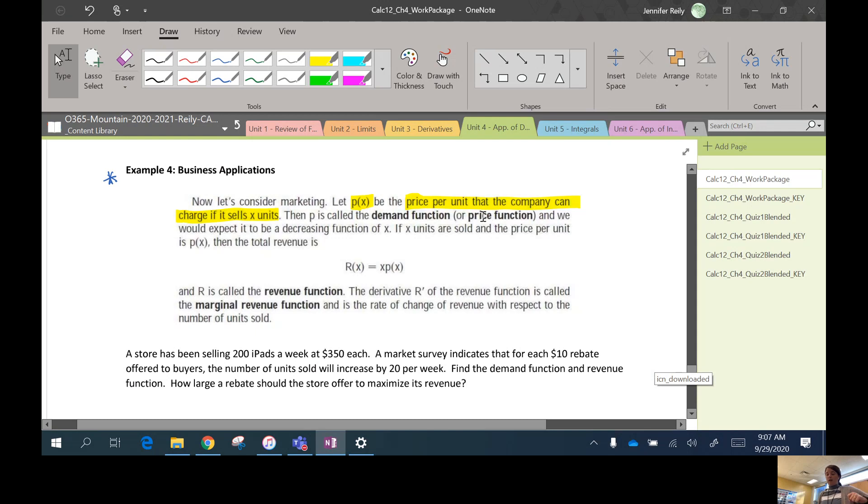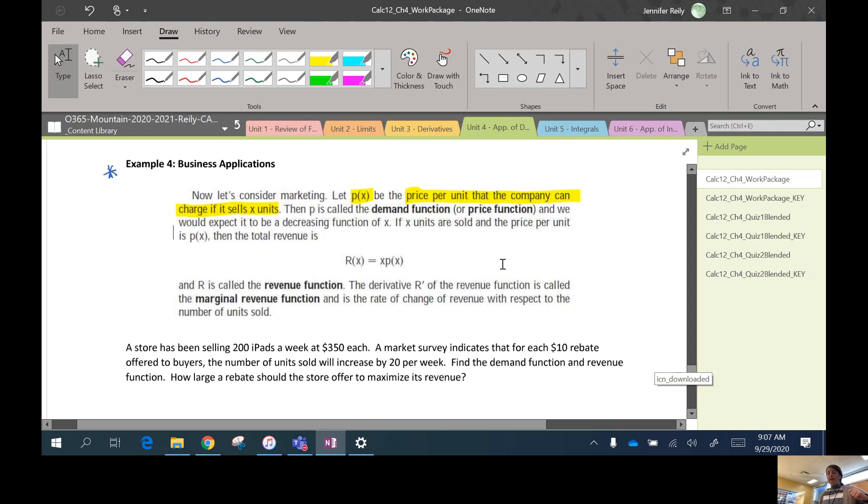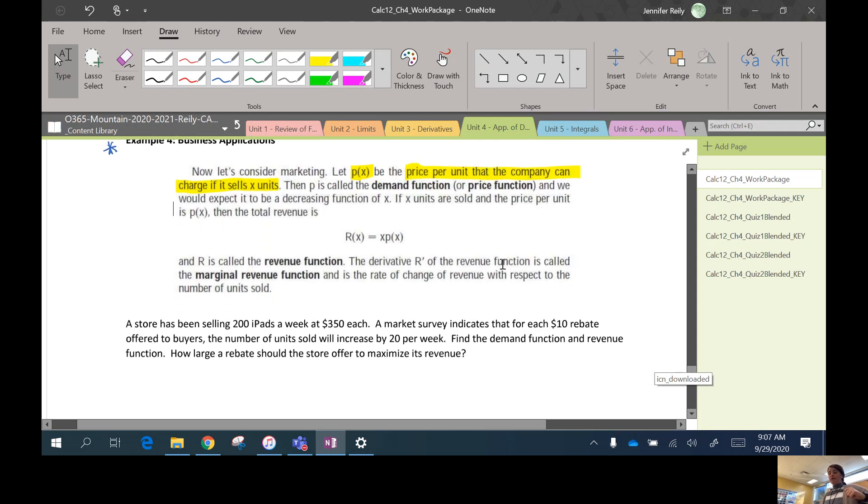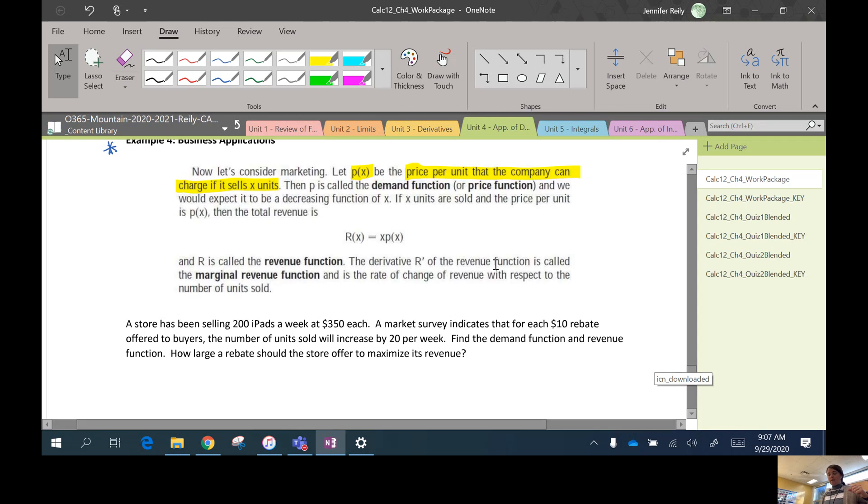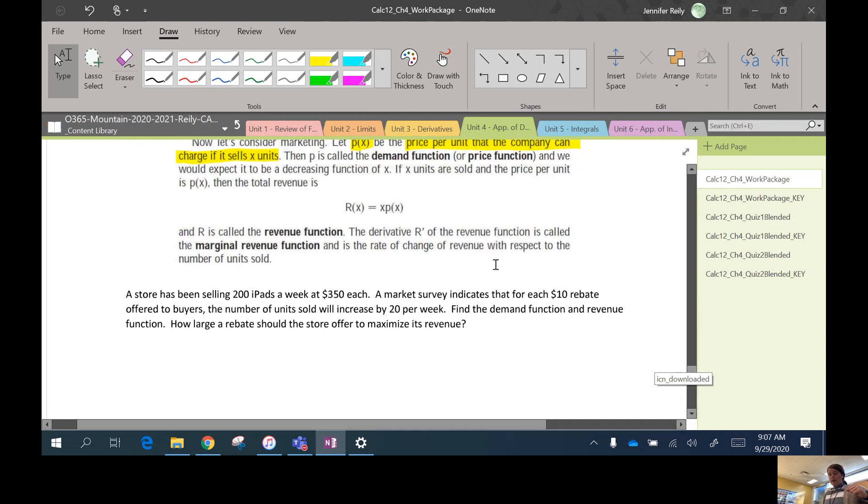So if a company wants to sell, let's say, 200 iPads next month, then P(x) would tell you what price the company should sell them at. Okay. This is called the demand function or P for price function. That's why they called it P(x) for price. And it should be a decreasing function of x.